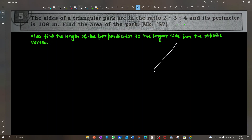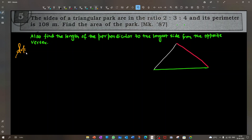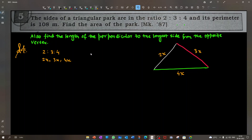First, let's draw a rough sketch. The ratio is 2:3:4. Let the length of the sides of the triangle be 2x, 3x, and 4x. So this side is 4x meters, this side is 3x meters, and this side is 2x meters.